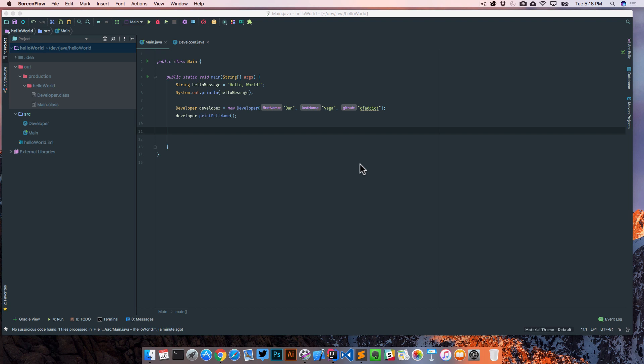I want to show you another way that IntelliJ really helps you out when you're writing code, and that's with organizing your imports and formatting your code.